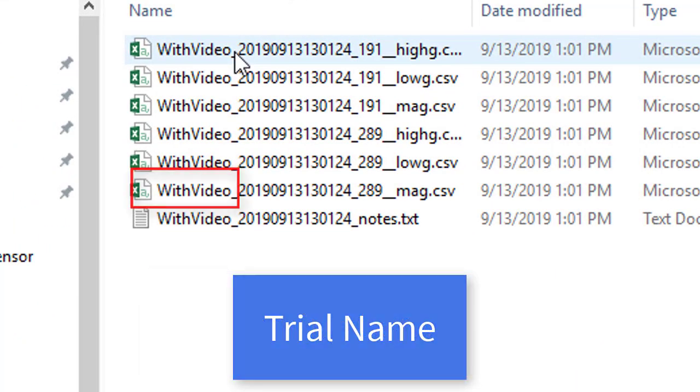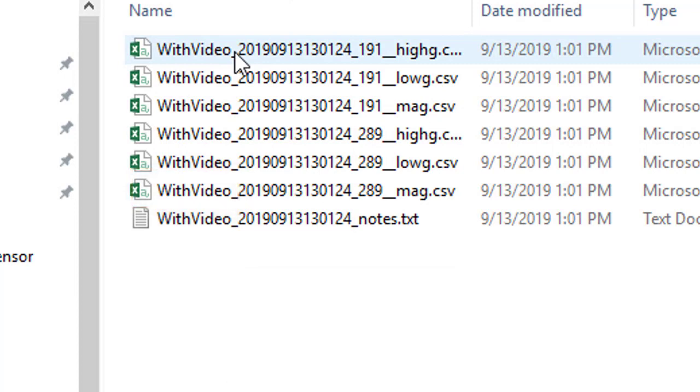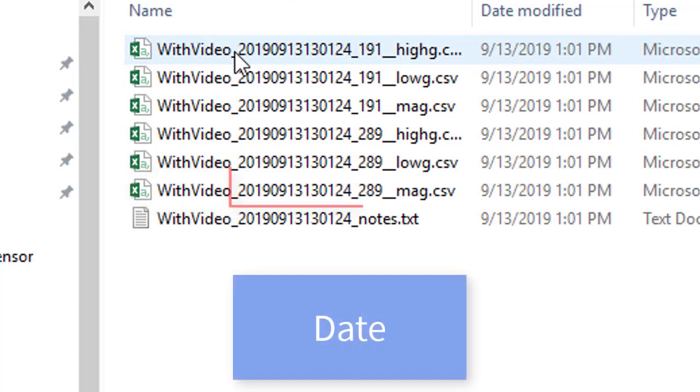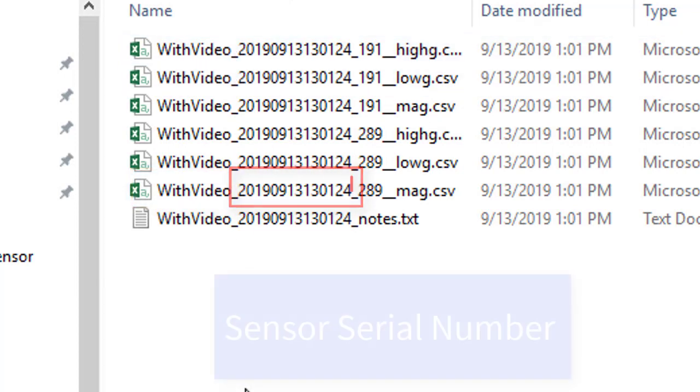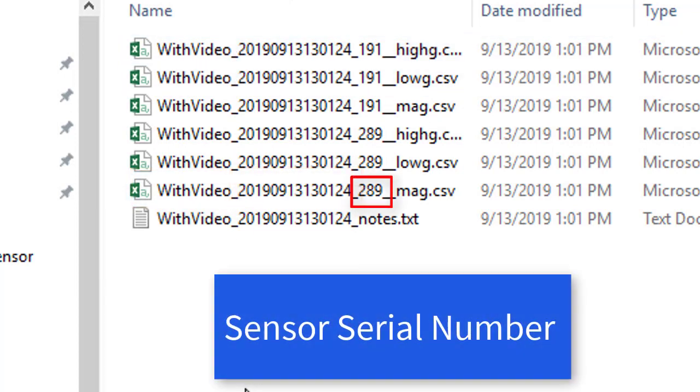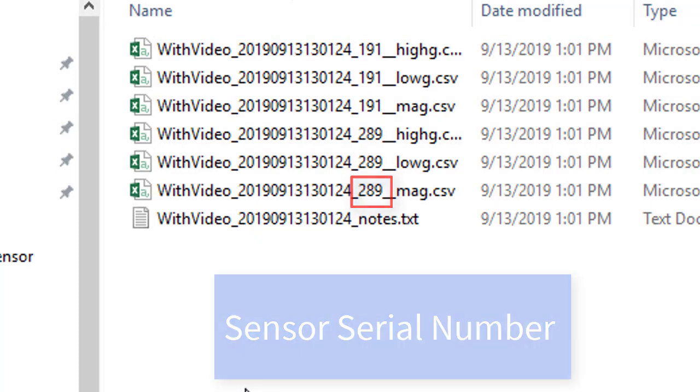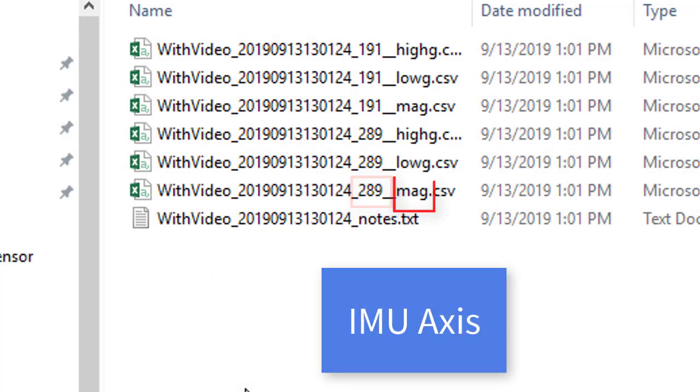For each file, the trial name will appear first, then the date of collection, the sensor serial number, followed by the axes included within the file.